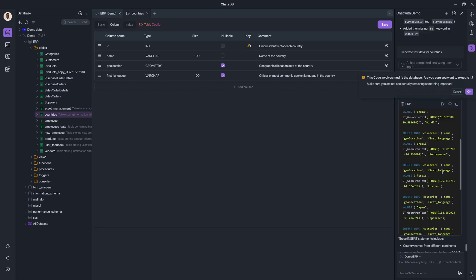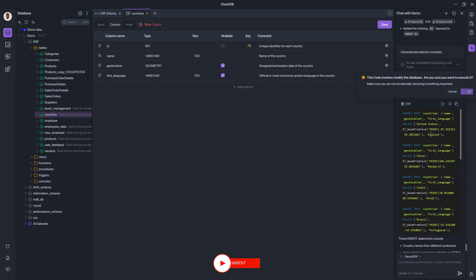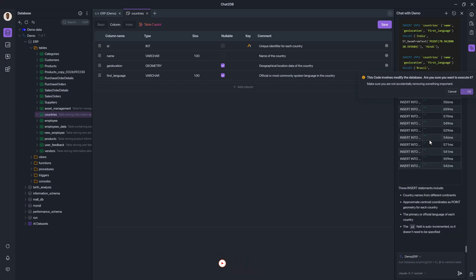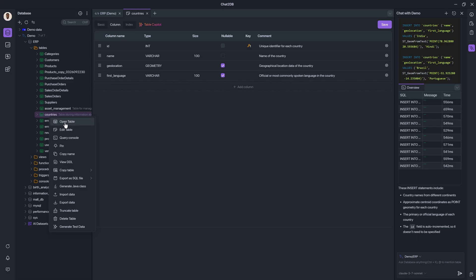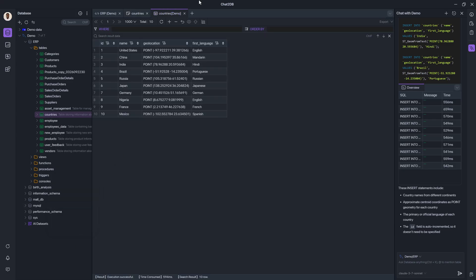So I'll just go ahead and execute that query. It does give me a warning that I'm about to change some stuff in the database. I am sure that I'm not making any harmful changes. So I can go ahead and do that. And then if I look into my countries table, then I will see that I have good sample data. So that's nice.